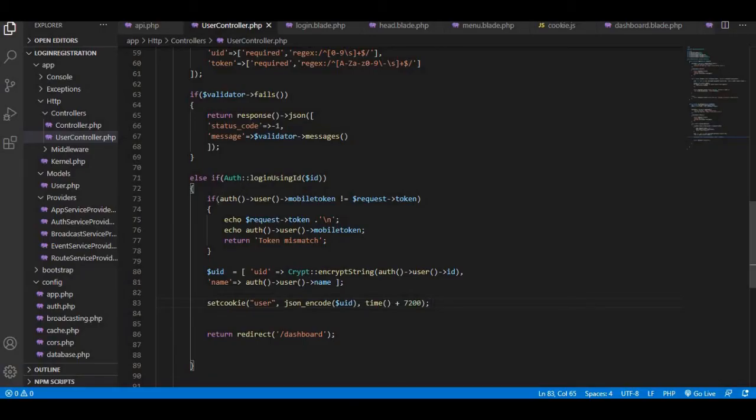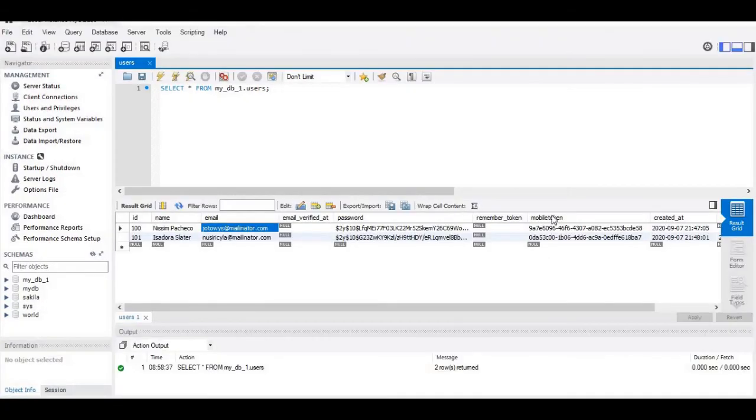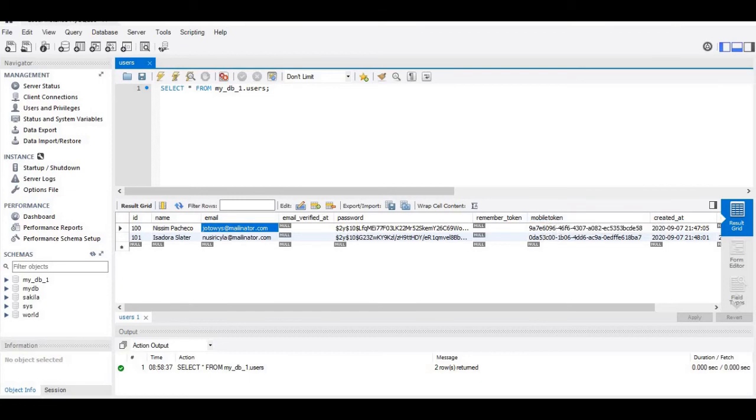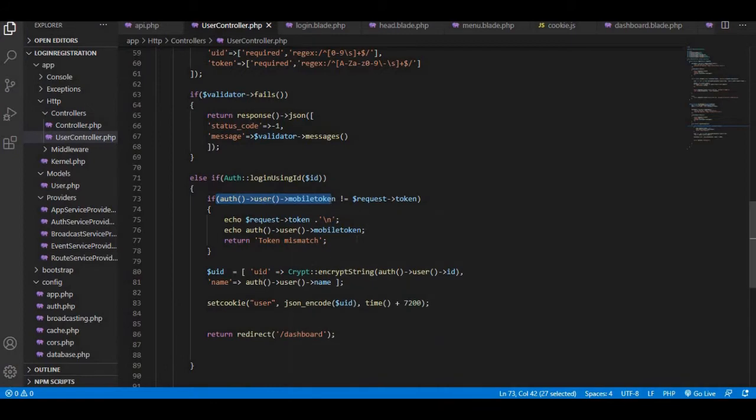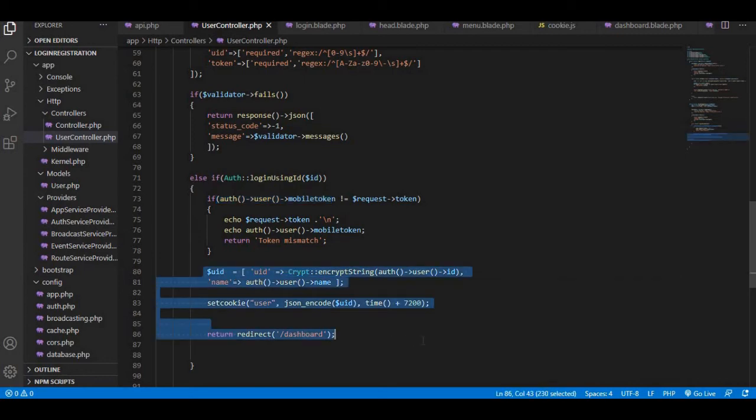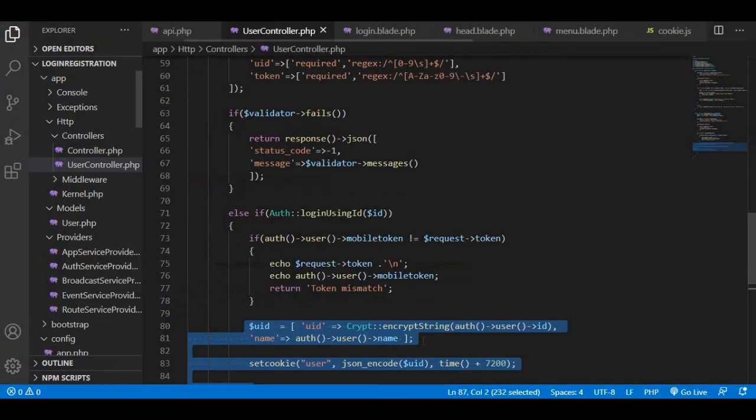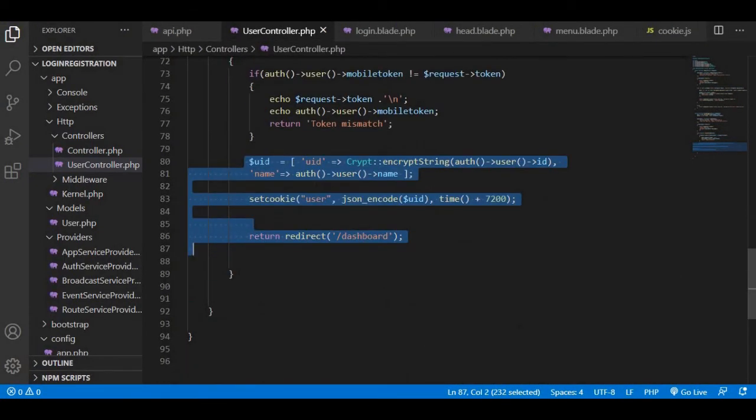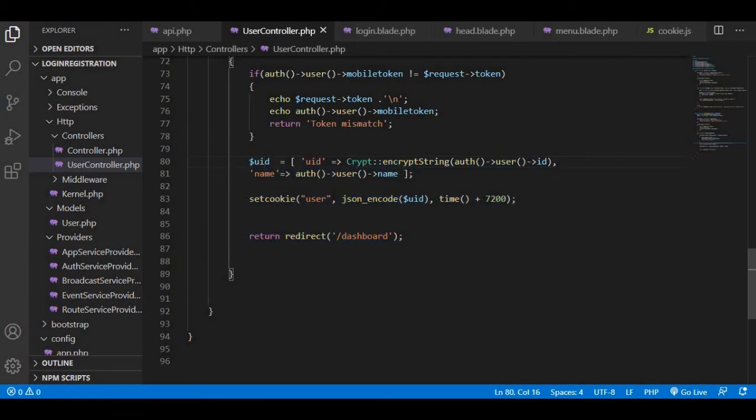Once that's done, we will use our auth user and we will just check the mobile token of it, which is the mobile token column value of the authenticated user. If that value matches with our request token which we are passing in the request, then we will authenticate the user.